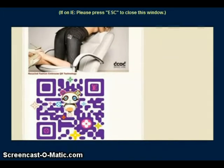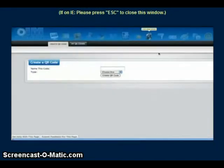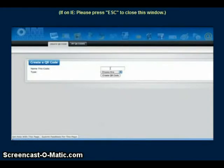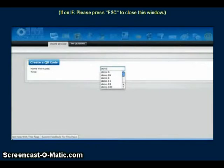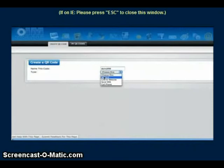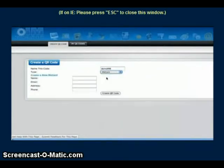To create a QR code inside of I Am Tool Suite, simply click on QR Codes. First, we name the code — let's call it Demo 998. Then we choose what type of QR code we want. Let's click on Me Card. A Me Card is basically a virtual business card.